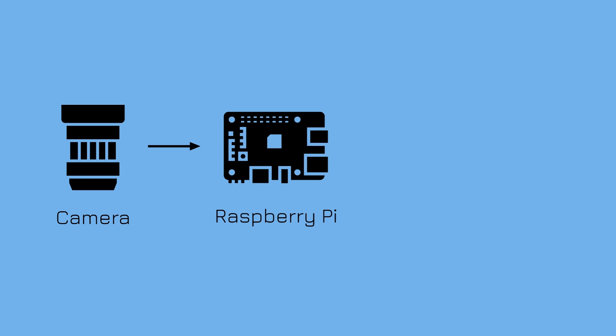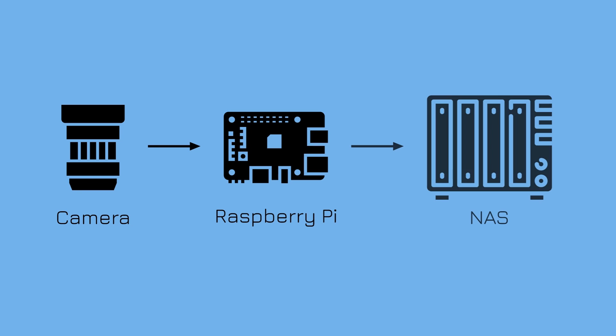My plan would be to mount the camera and Pi alongside my garage and have it upload videos to my NAS.